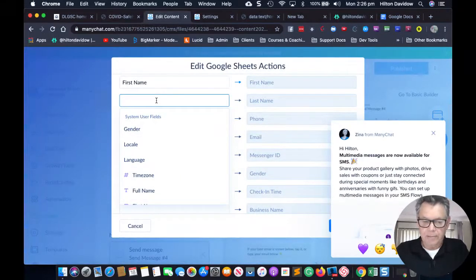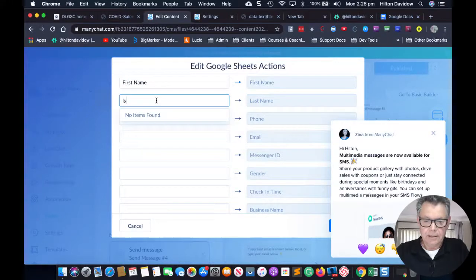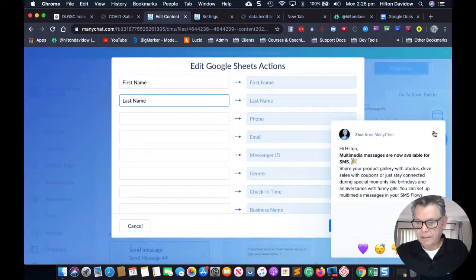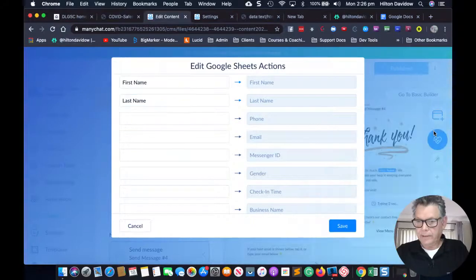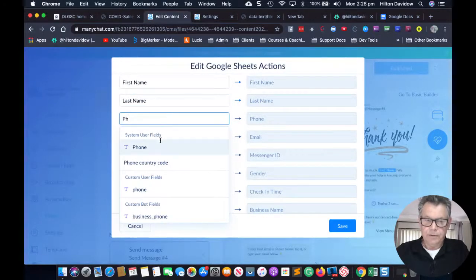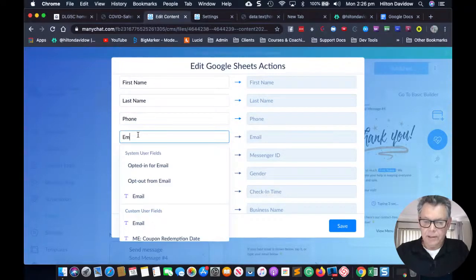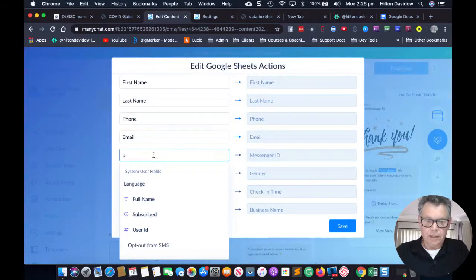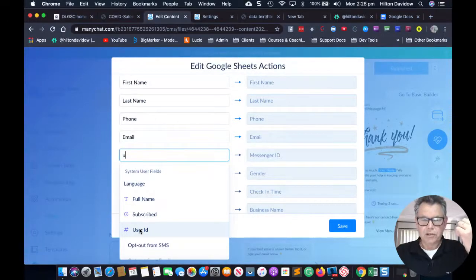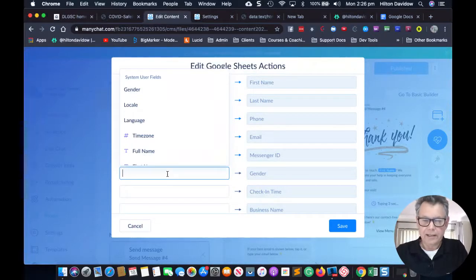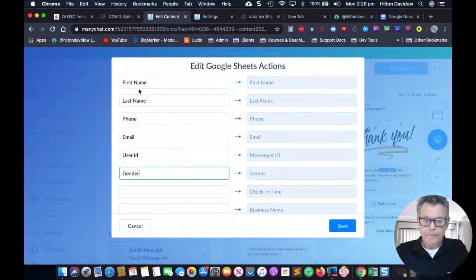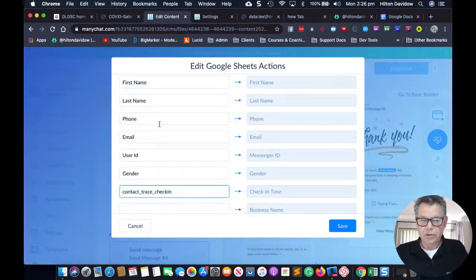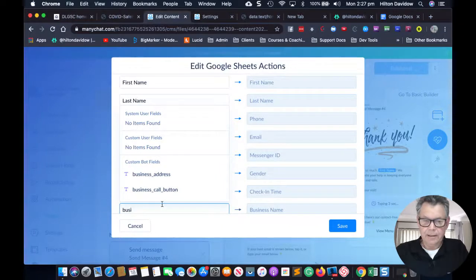I'm looking for last name. Got last name. Then phone and then email — most of these are straightforward. Messenger ID is not 'messenger ID' but 'user ID' — that's the first thing you need to know. Gender is the same. Check-in time is going to be 'contact trace check-in time' — that's one you might not know. Then business name is the same.